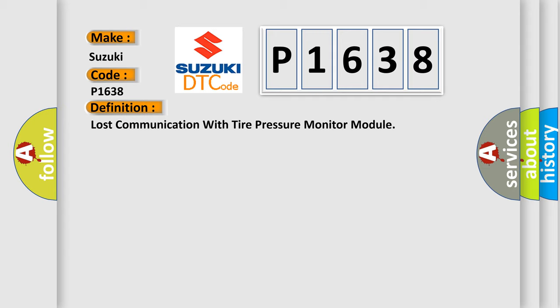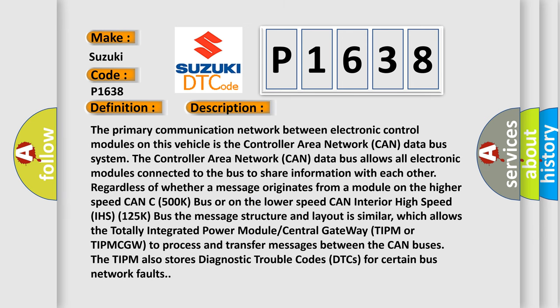And now this is a short description of this DTC code. The primary communication network between electronic control modules on this vehicle is the Controller Area Network (CAN) data bus system. The CAN data bus allows all electronic modules connected to the bus to share information with each other regardless of whether a message originates from a module on the higher speed CAN C 500k bus or on the lower speed CAN interior high speed IHS 125k bus. The message structure and layout is similar, which allows the Totally Integrated Power Module Central Gateway (TIPM or TIPM CGW) to process and transfer messages between the CAN buses. The TIPM also stores Diagnostic Trouble Codes (DTCs) for certain bus network faults.